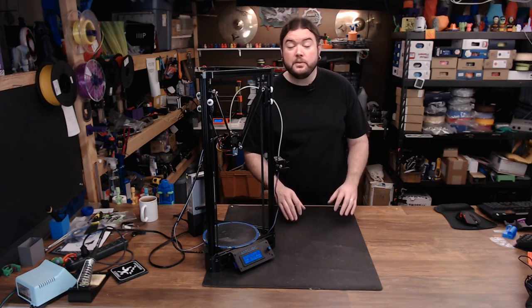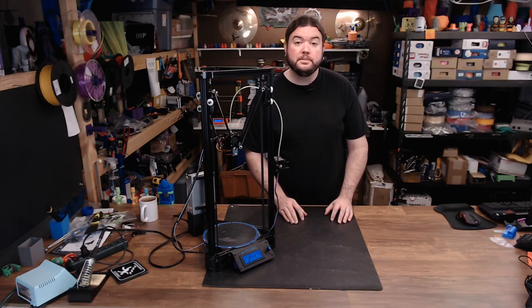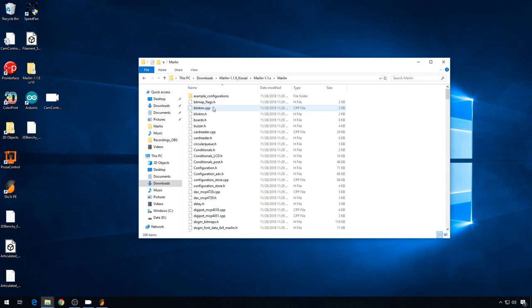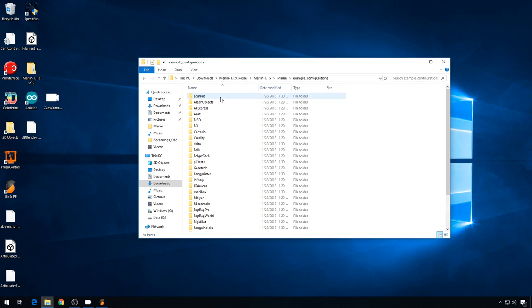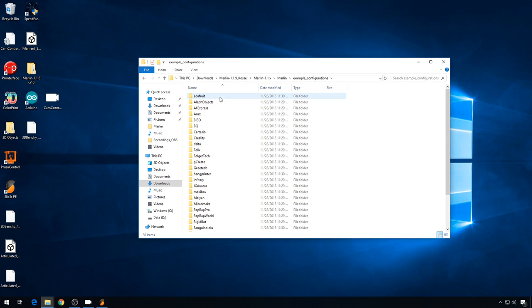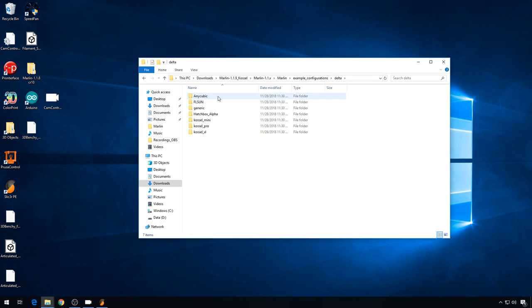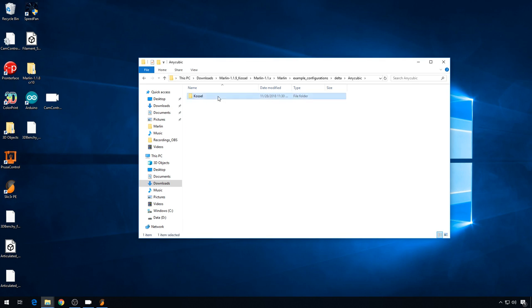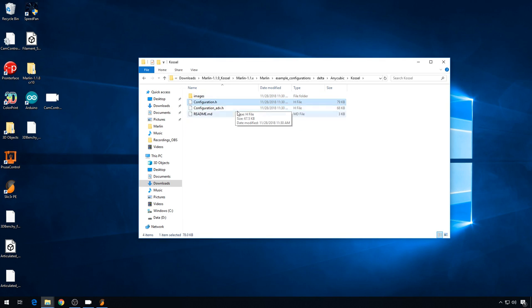So let's head to the computer. So I just downloaded a fresh version of Marlin 1.1.9. If you head into the Marlin folder, example configurations, go into the delta folder, go into Anycubic, CASEL, and we're going to copy these two configuration files.